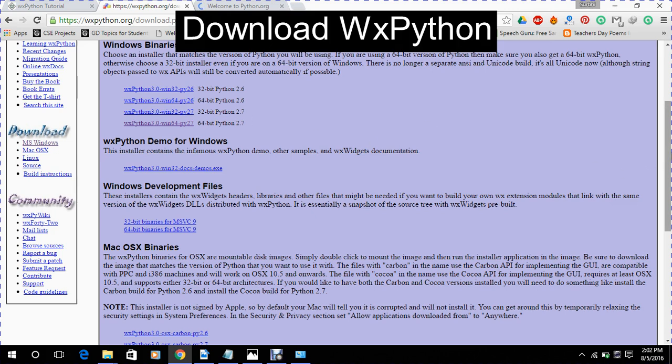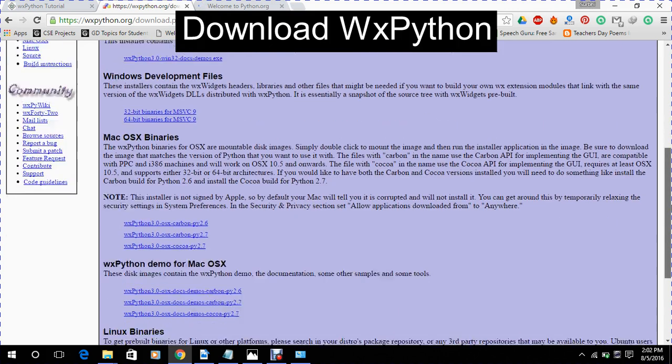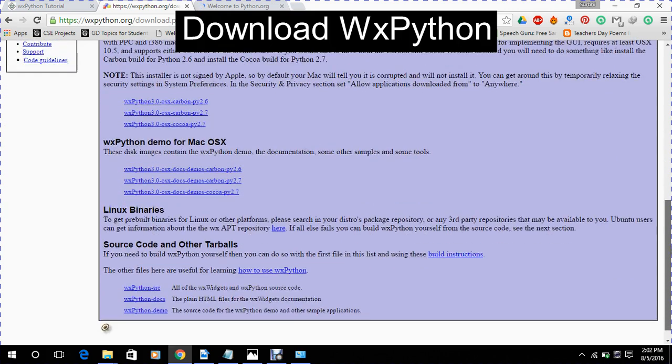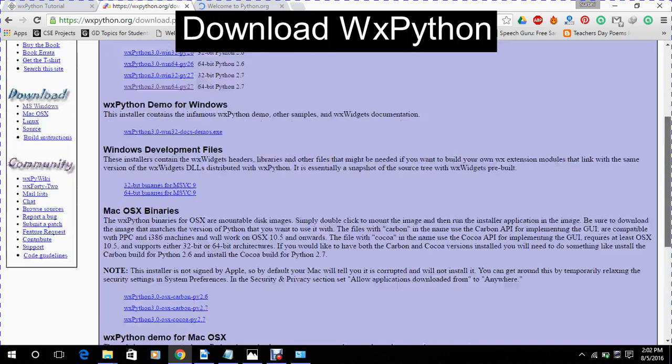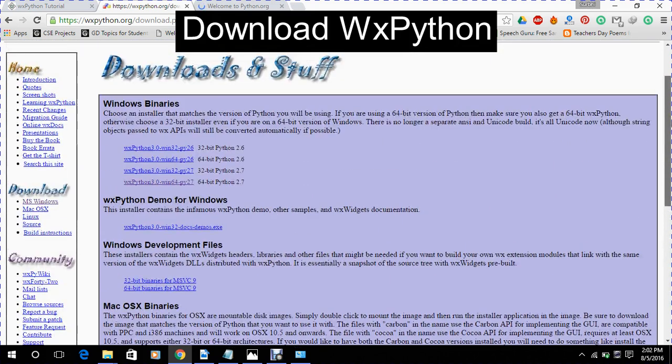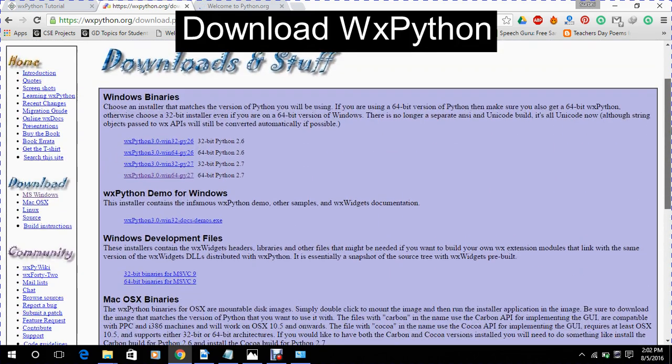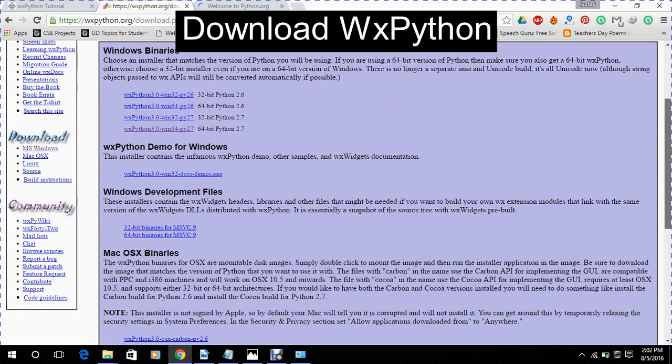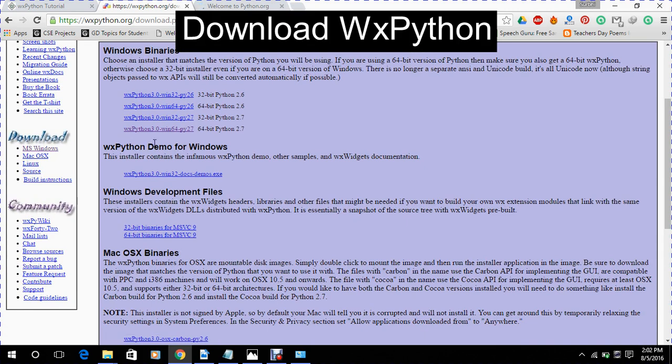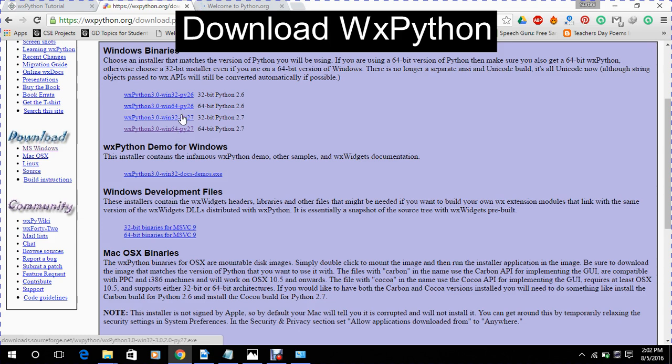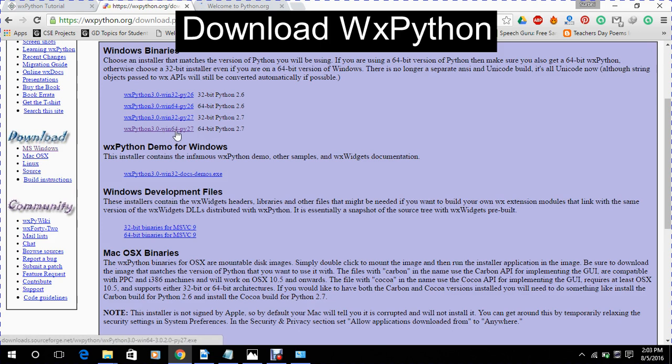Here we have given all the things for all the operating systems. Now as I am working on Windows, I will go on this button. Now it has two options: Windows 32 and Windows 64.